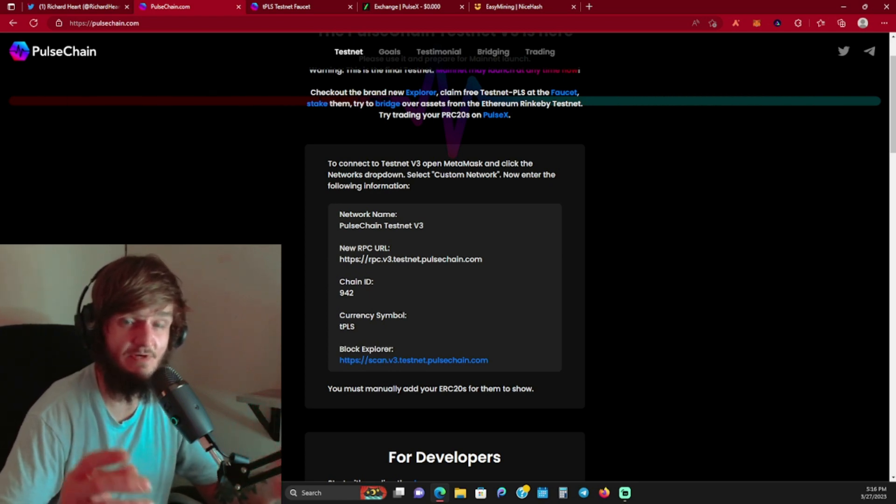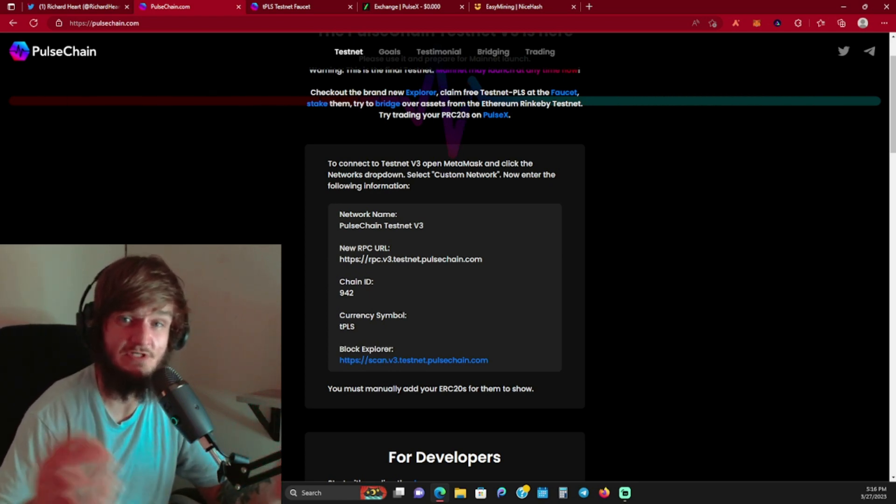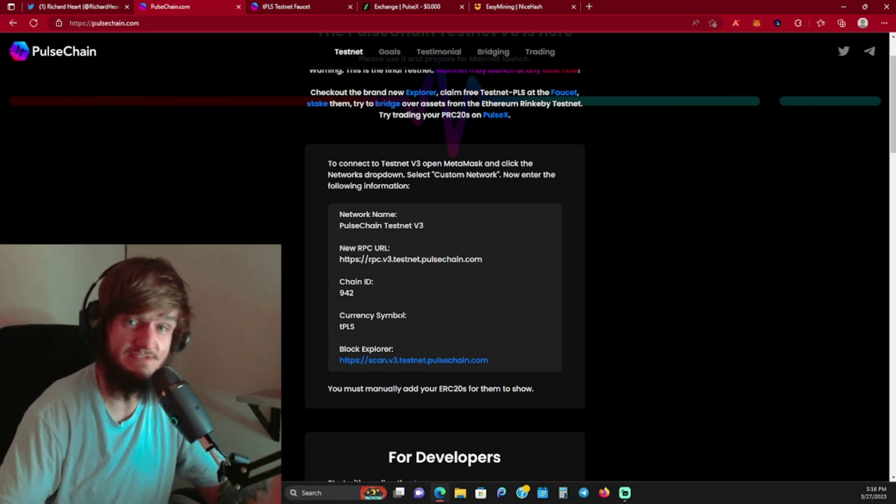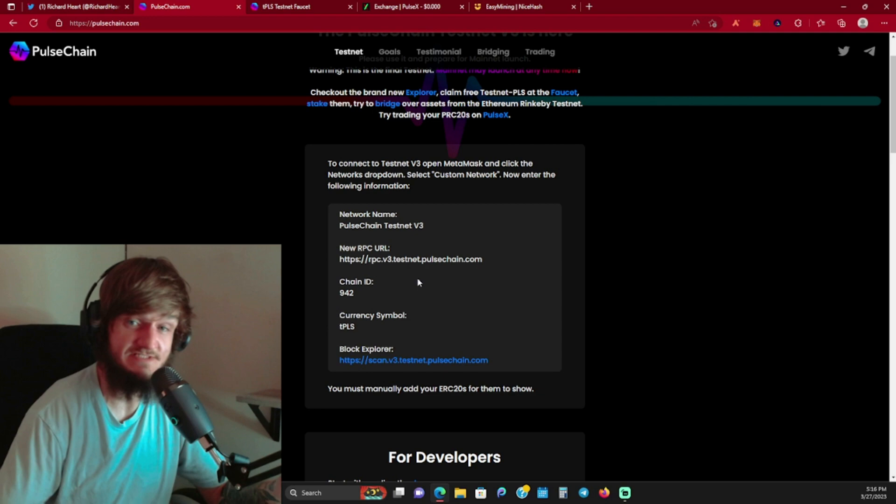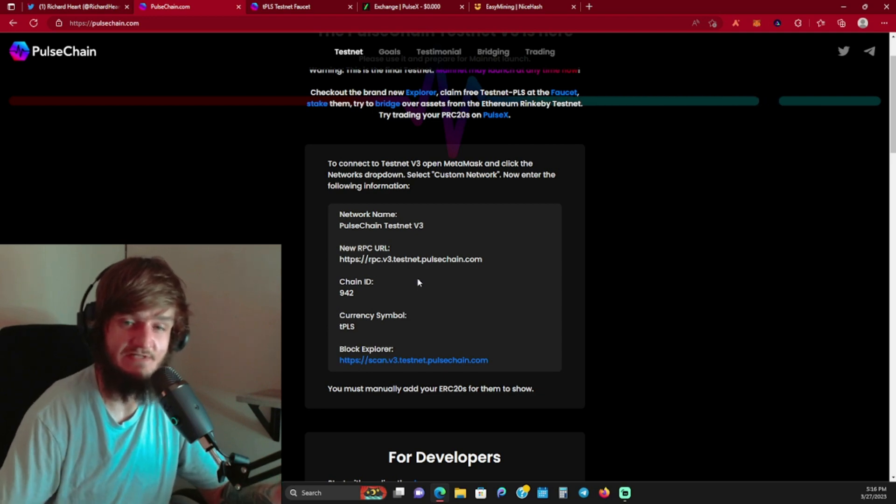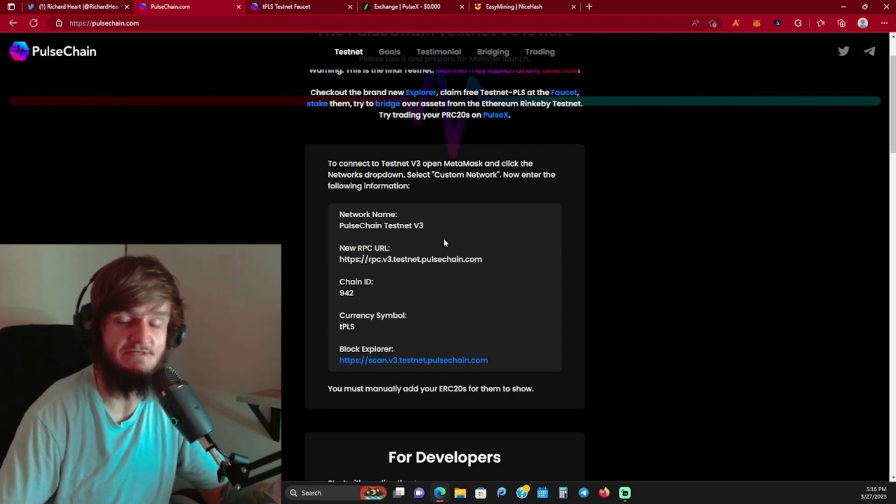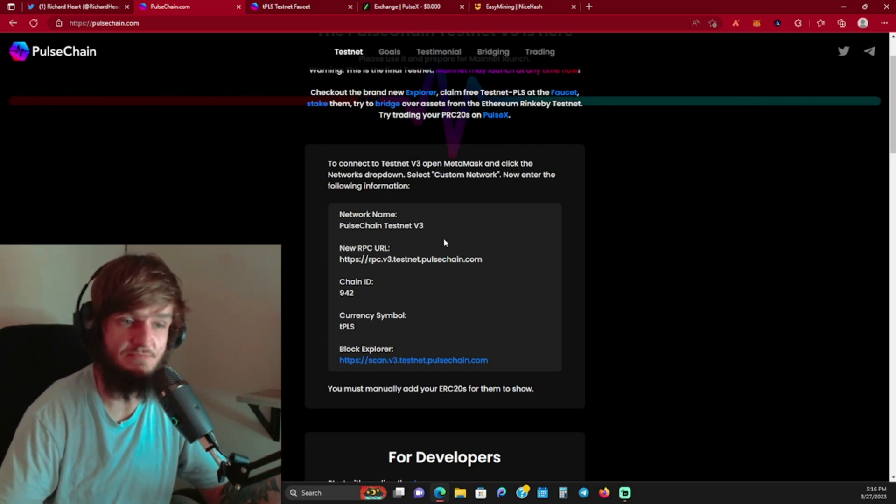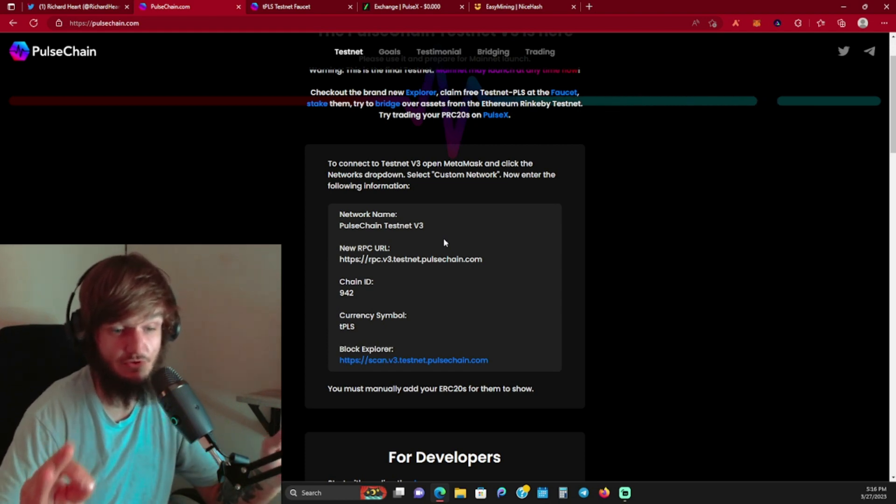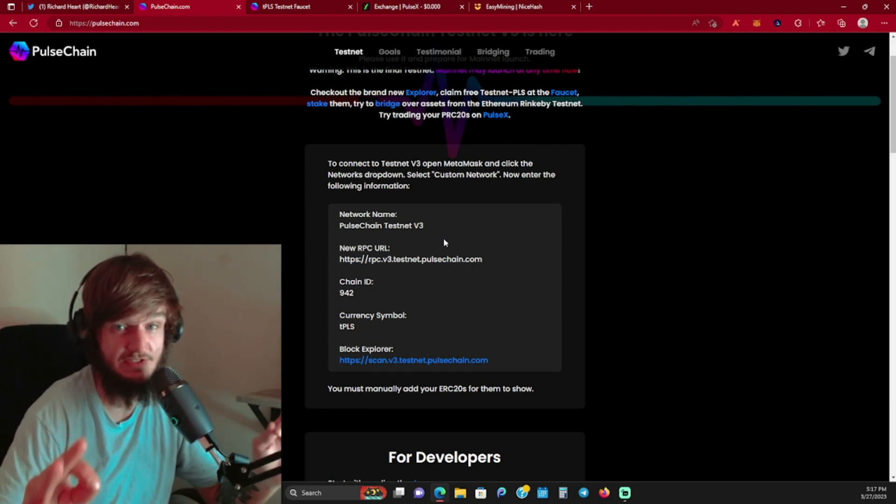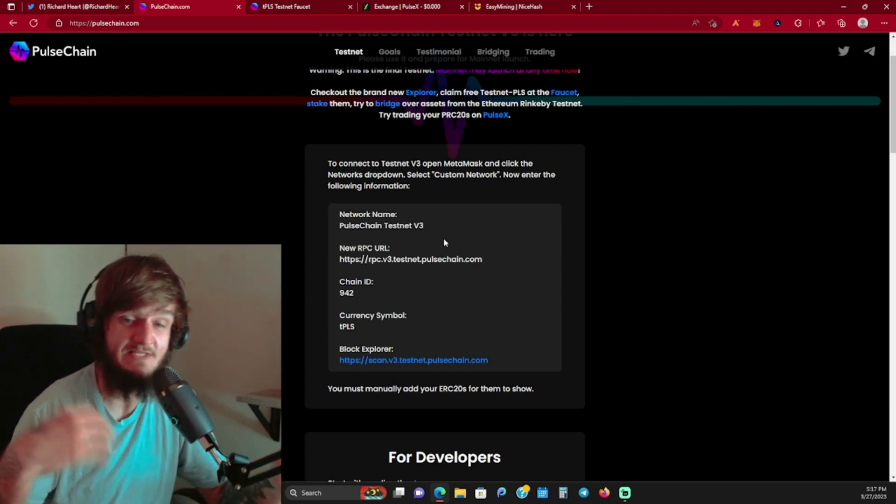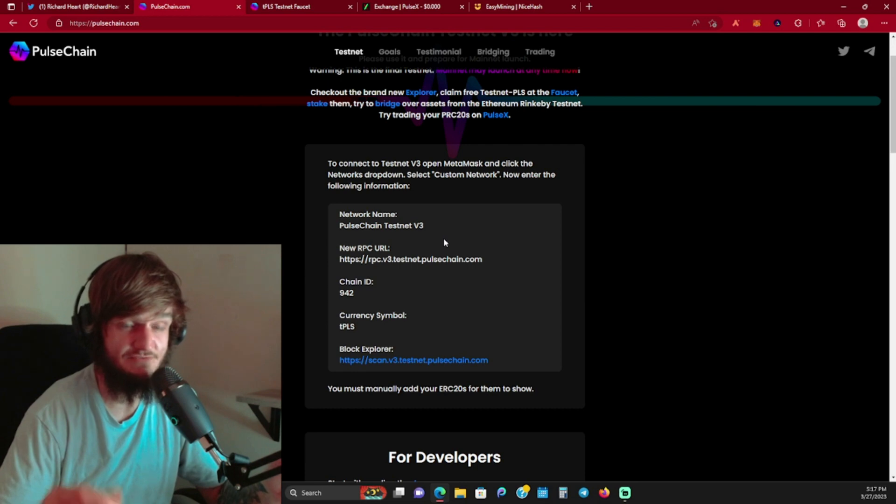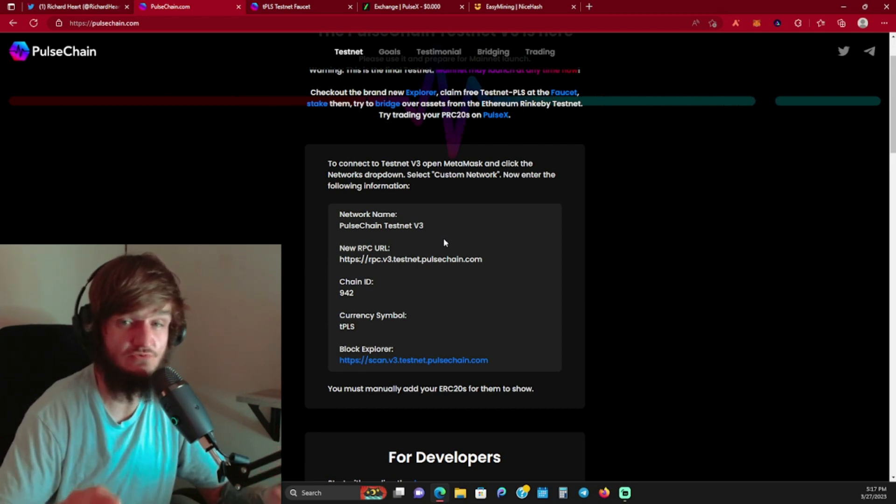You can paste all this into your MetaMask and you will see your coins appear on the testnet. Also, the cool thing about PulseChain is it's a system state copy of Ethereum. So all the ERC-20 coins that you have on Ethereum, you're also going to have them on PulseChain.